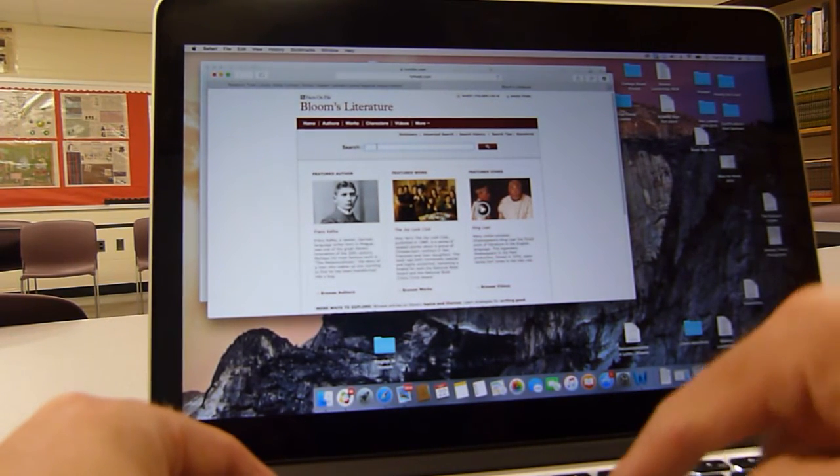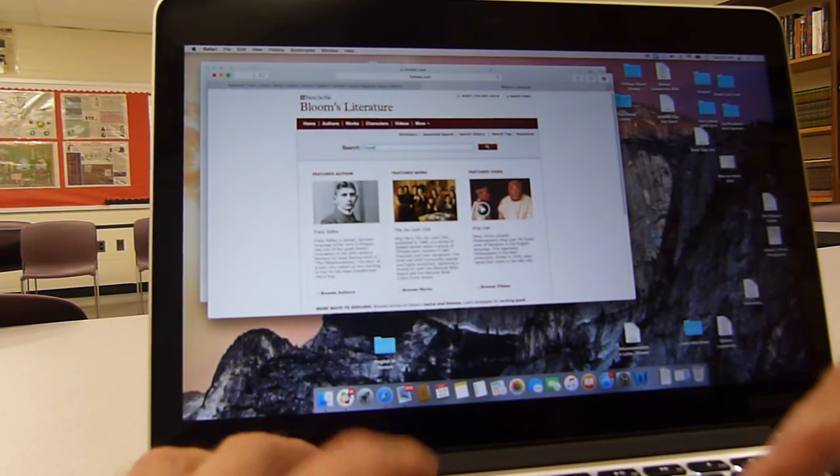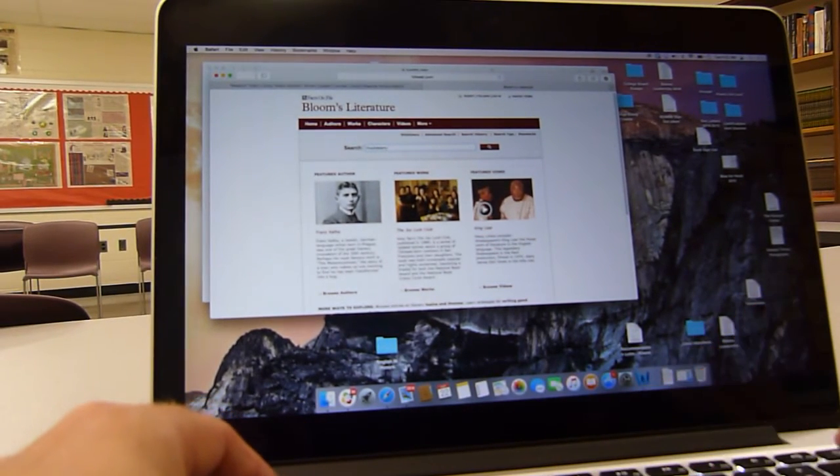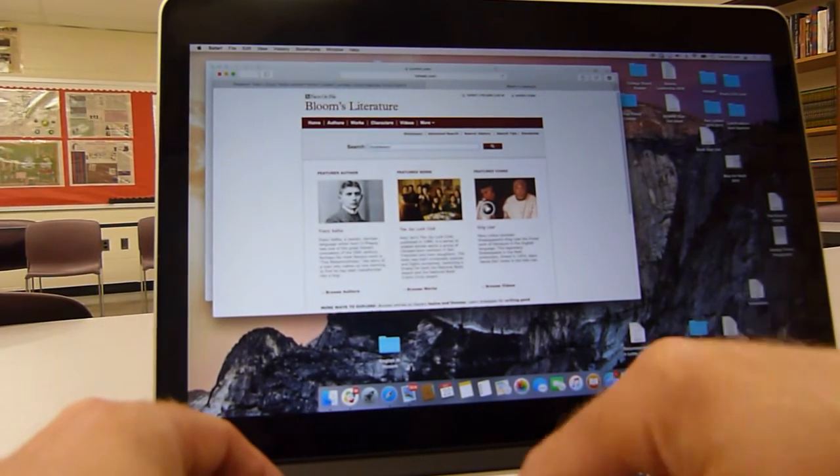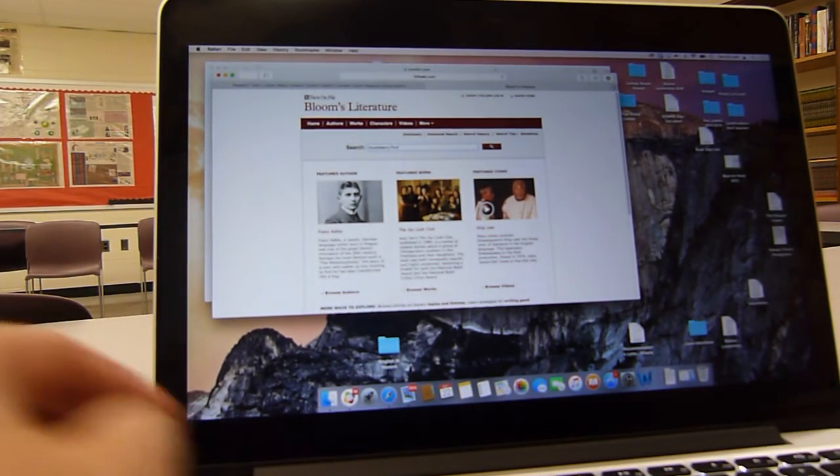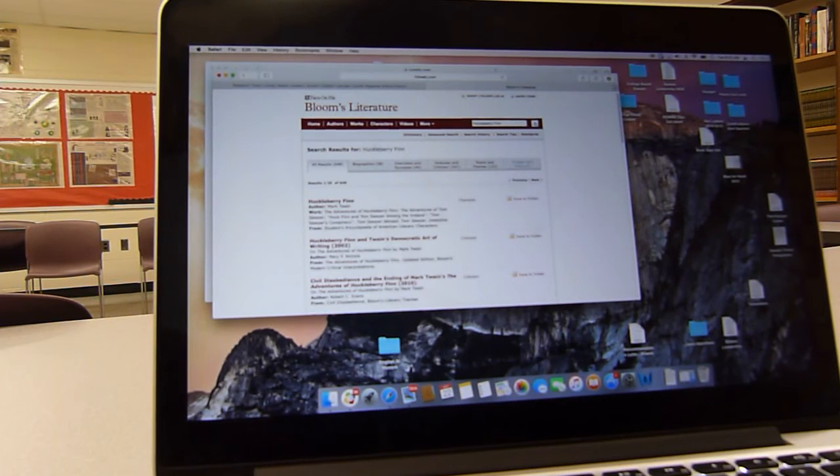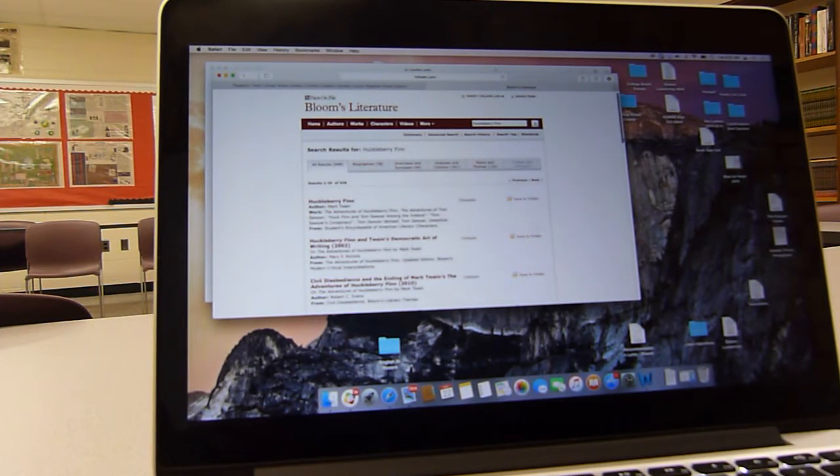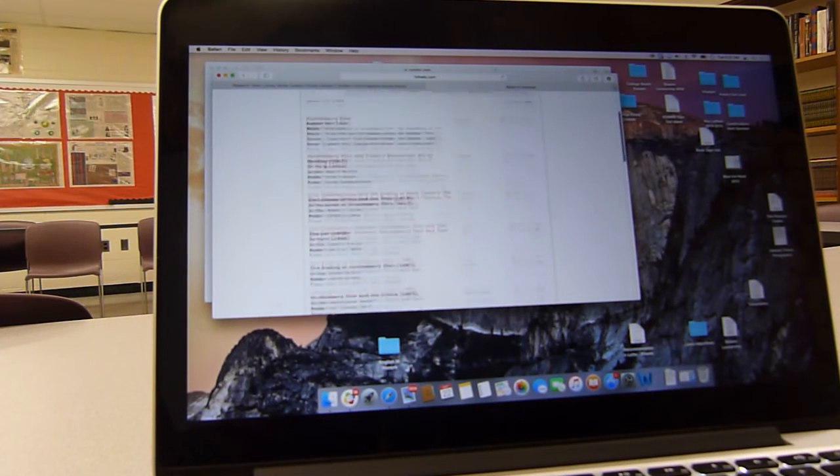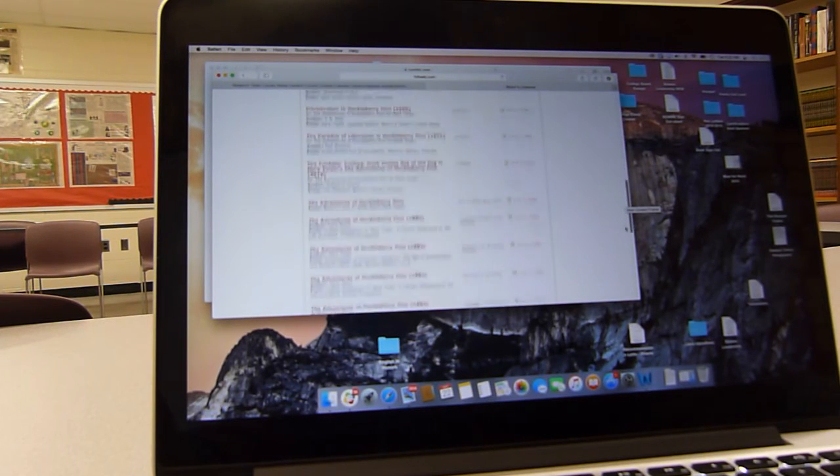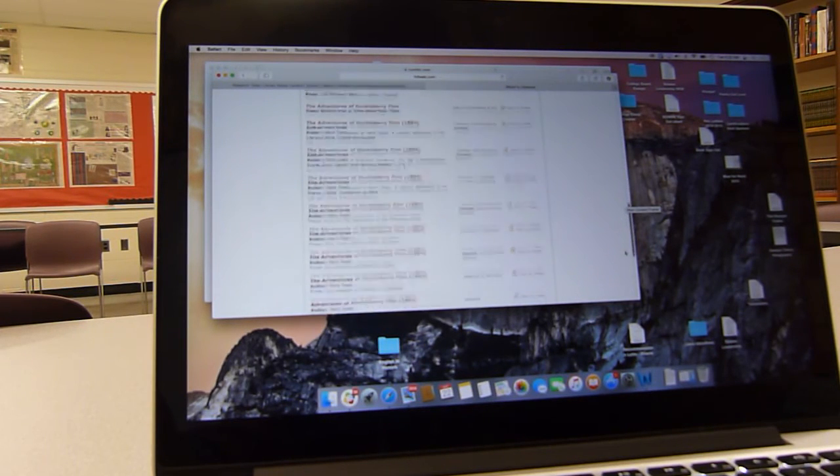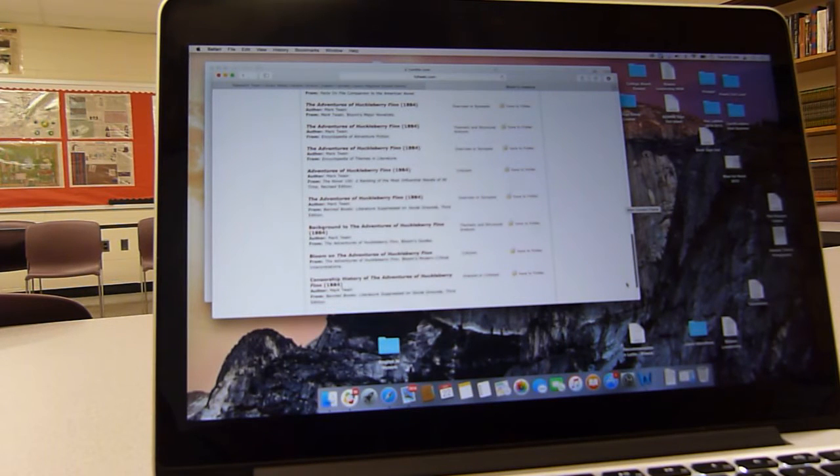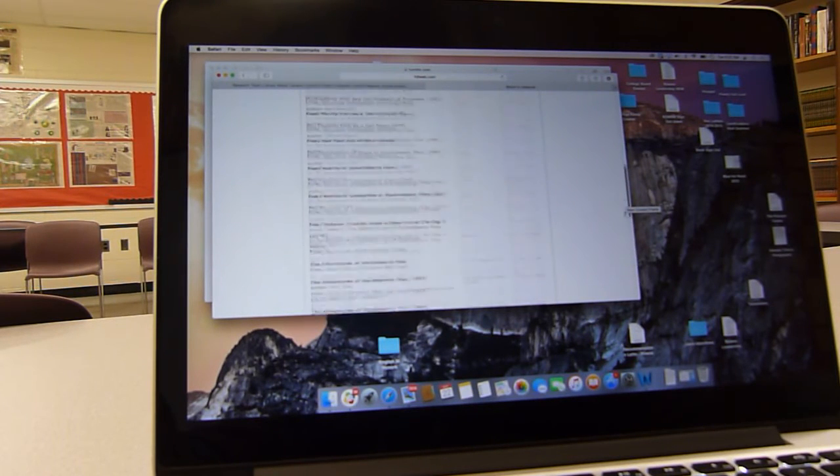So I would do Huckleberry Finn and let's just say you type in that and then we have 648 articles about Huckleberry Finn. You just need two. Now there's lots of information. As you can see these are all essays, critical readings on Huckleberry Finn.